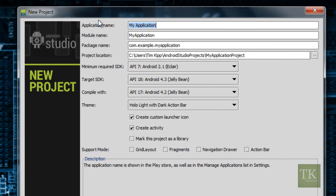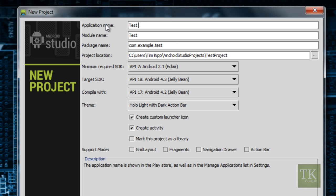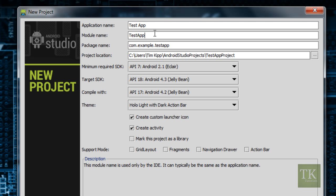And there's a couple of settings we need to set up before we can continue. First, we have our application name. This is where you're going to put whatever your application is going to be. So I'm just going to call mine TestApp. And under Module Name, this can be whatever you would like. It's just a placeholder that is used by Android Studio. And people usually use the same name as their application without any spaces. So I'm just going to leave it the same.